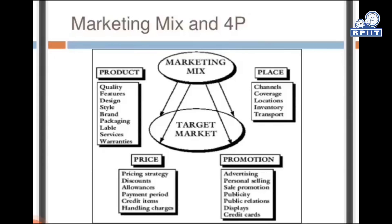Place: channel, coverage, locations, inventory, transport.